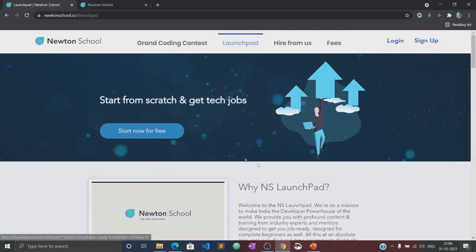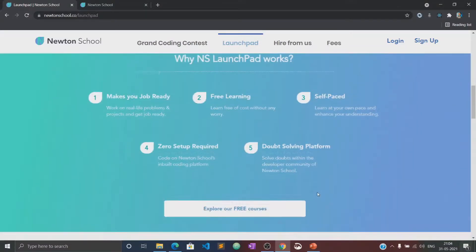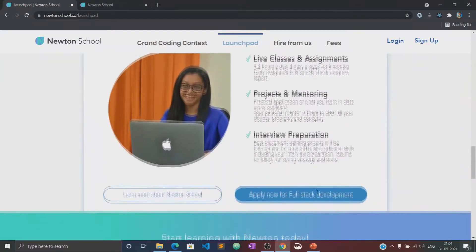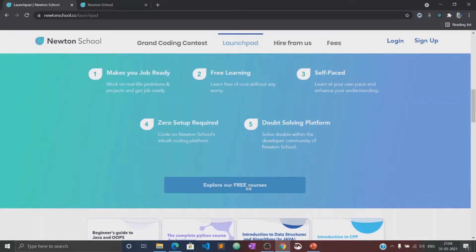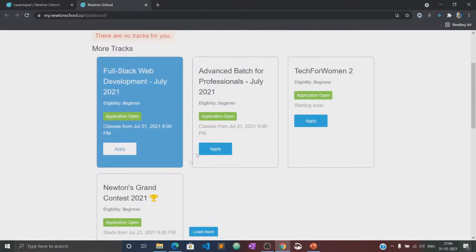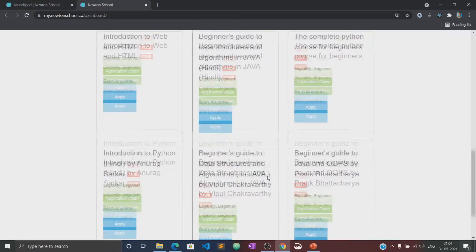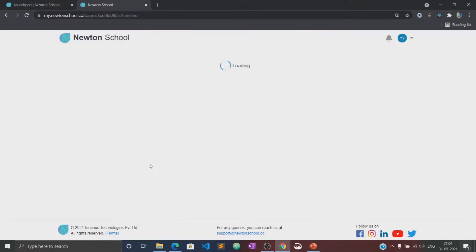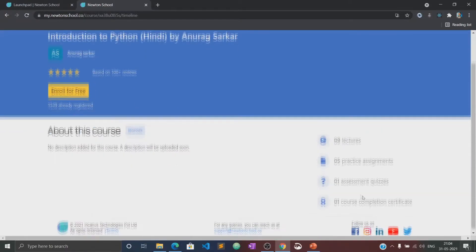Let me tell you about the Launch Pad initiative. Launch Pad is an initiative taken by Newton School for people who want to start coding from scratch and learn the basics of different programming languages for absolutely free of cost. This video will also be available in the Launch Pad section of Newton School, where you can practice several quizzes and assignments related to this course. So let's begin with this course.